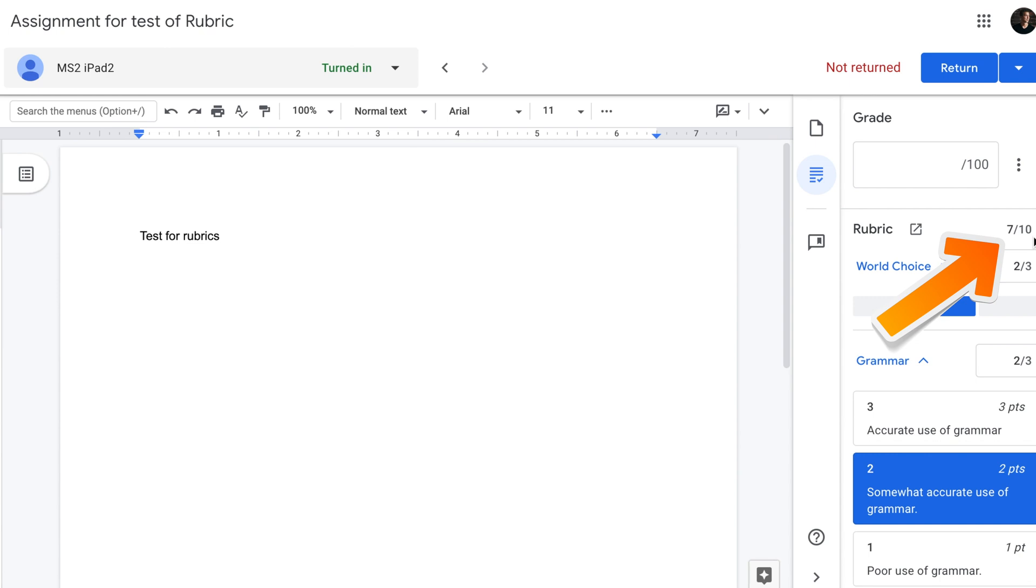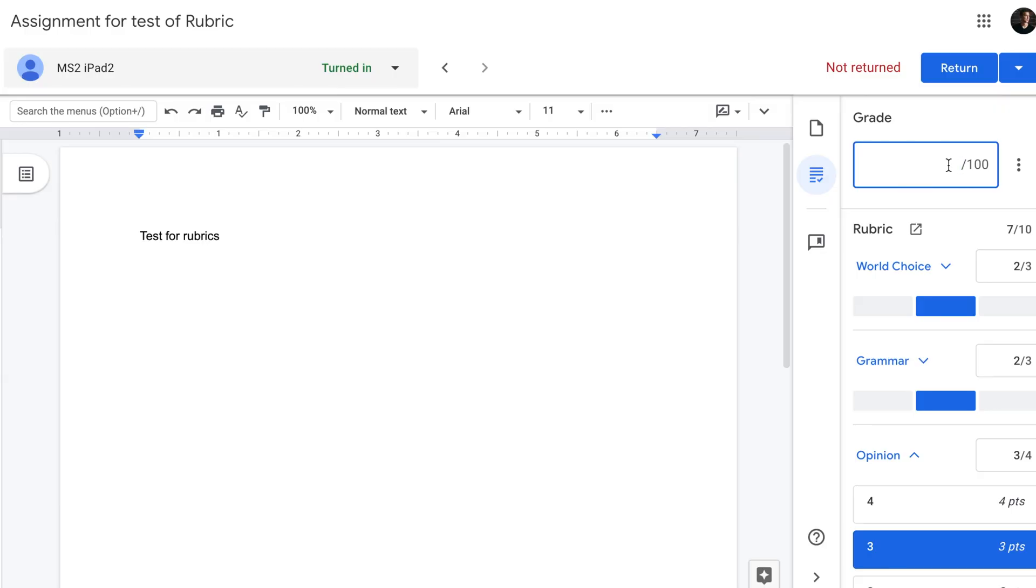What it didn't do however is transfer the rubric score into the grade. Unfortunately at the time of recording while Google Rubric is still under development, this is how it works. It doesn't automatically transfer the score of the rubric onto the final grade. We have to do it manually. Hopefully when Google Rubric is released the score from the rubric will automatically be transferred to the final grade.